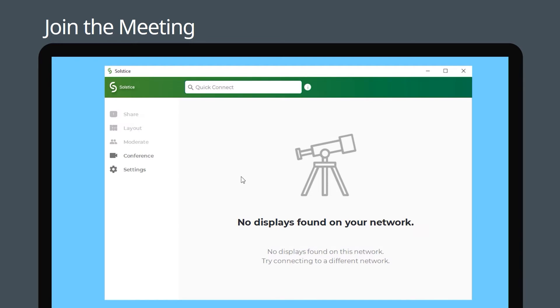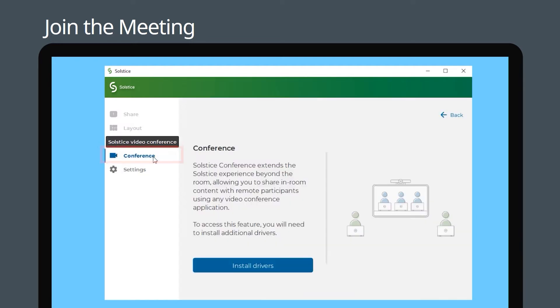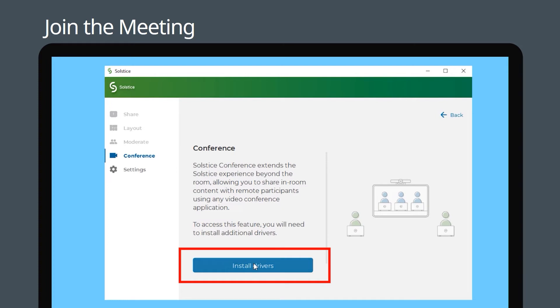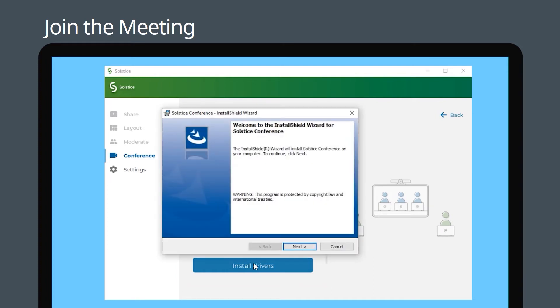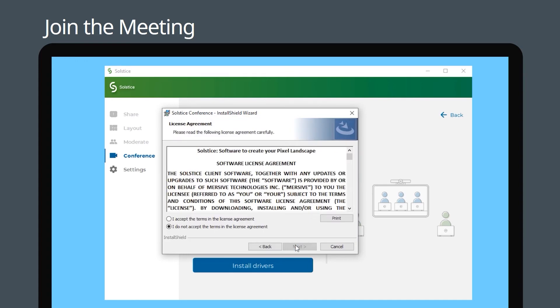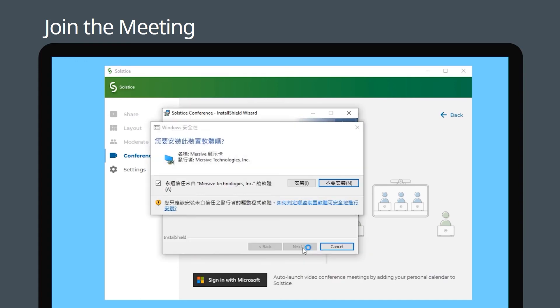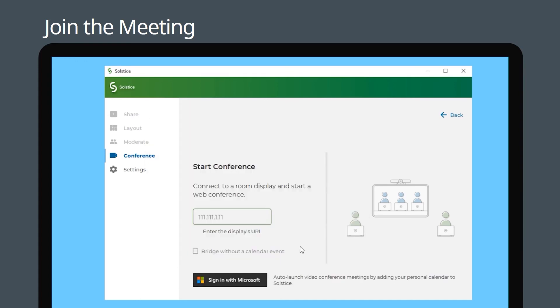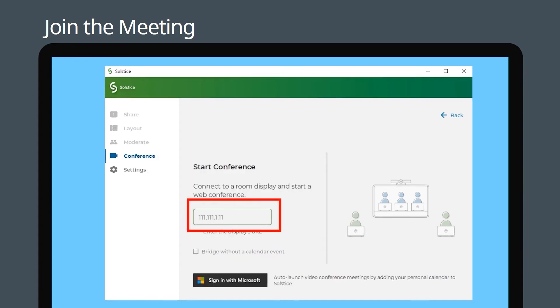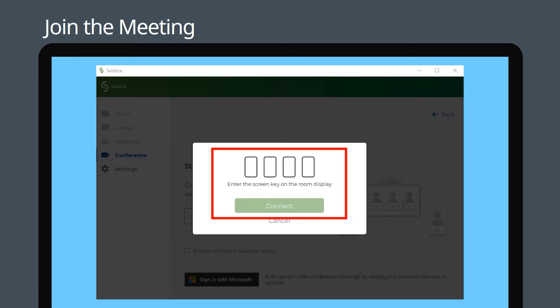Go to the conference page and click install drivers. After installing the drivers, enter the IP address that you noted down. Now enter the screen key and click connect.